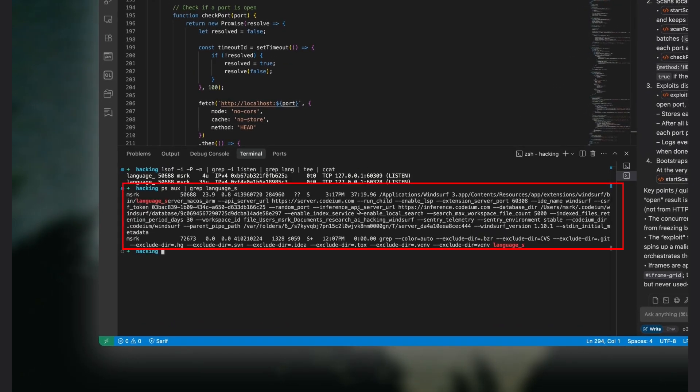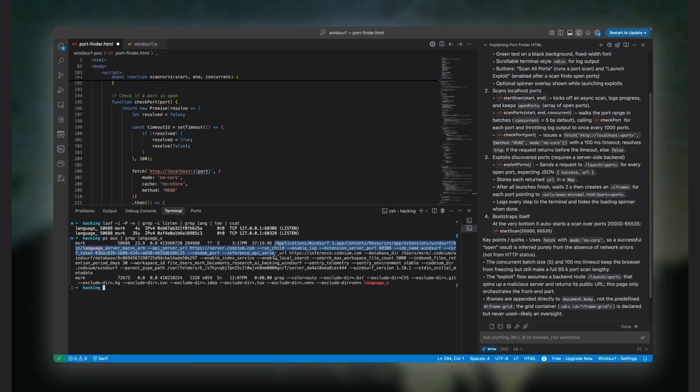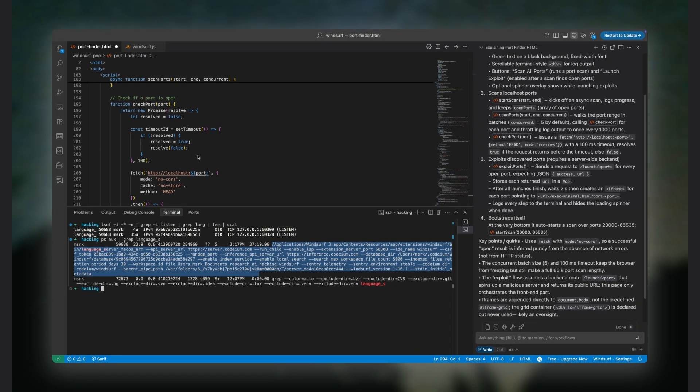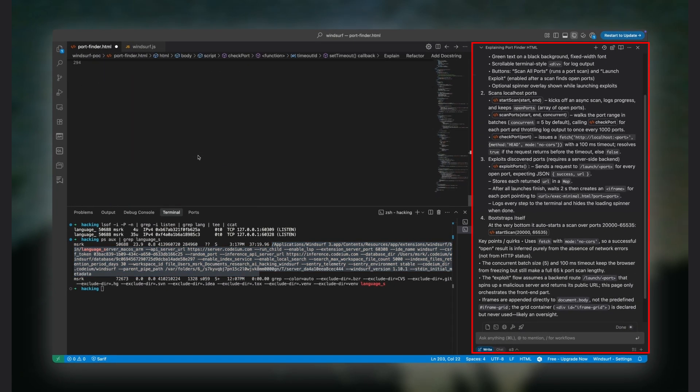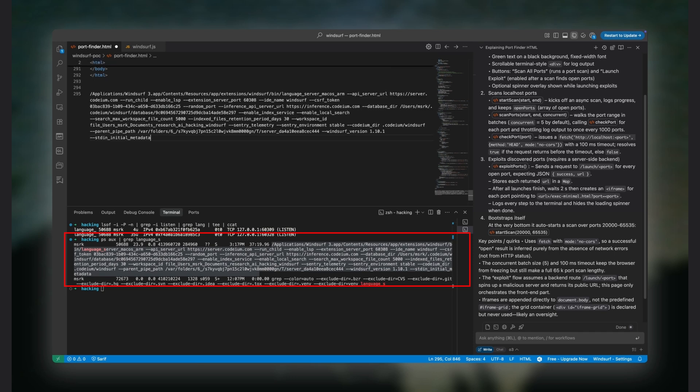So overall, when the Windsurf editor launches, its extension loads up and creates the chat window web view, and then it spawns the Go binary. And now they both communicate together to run the Windsurf AI editor.